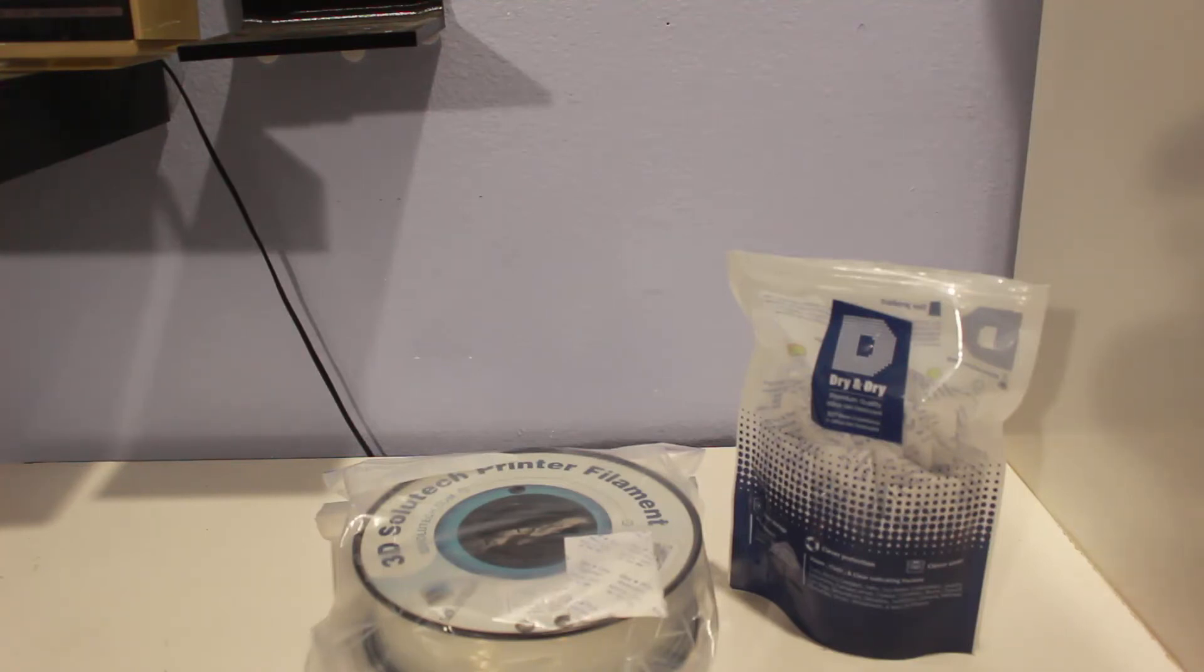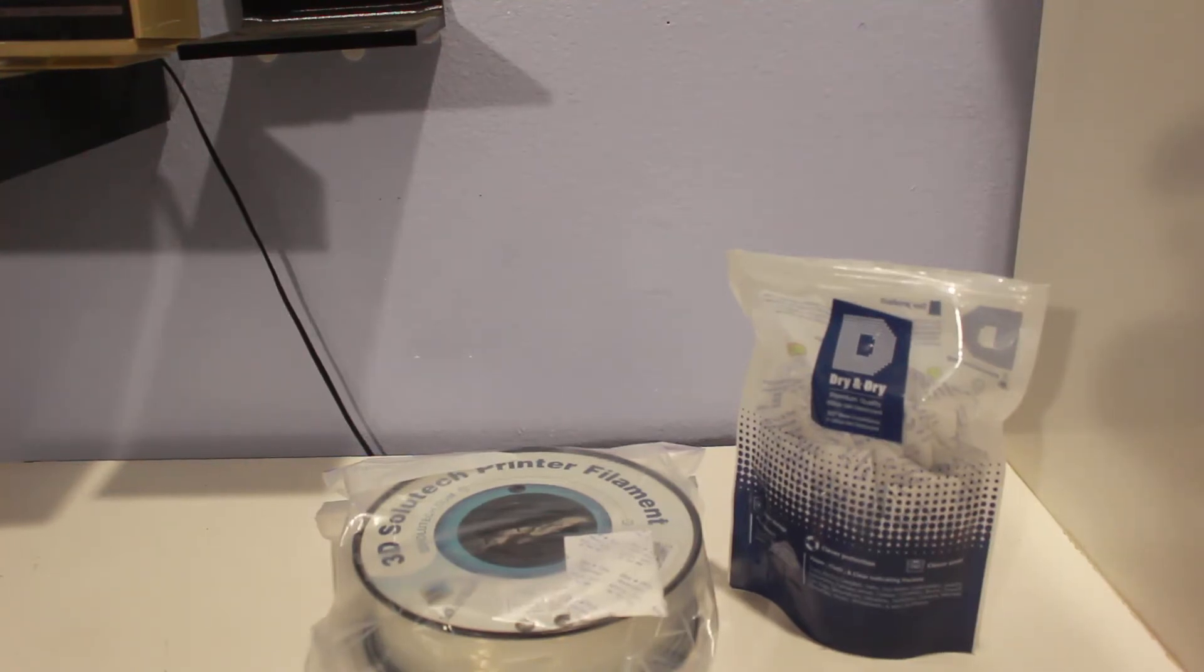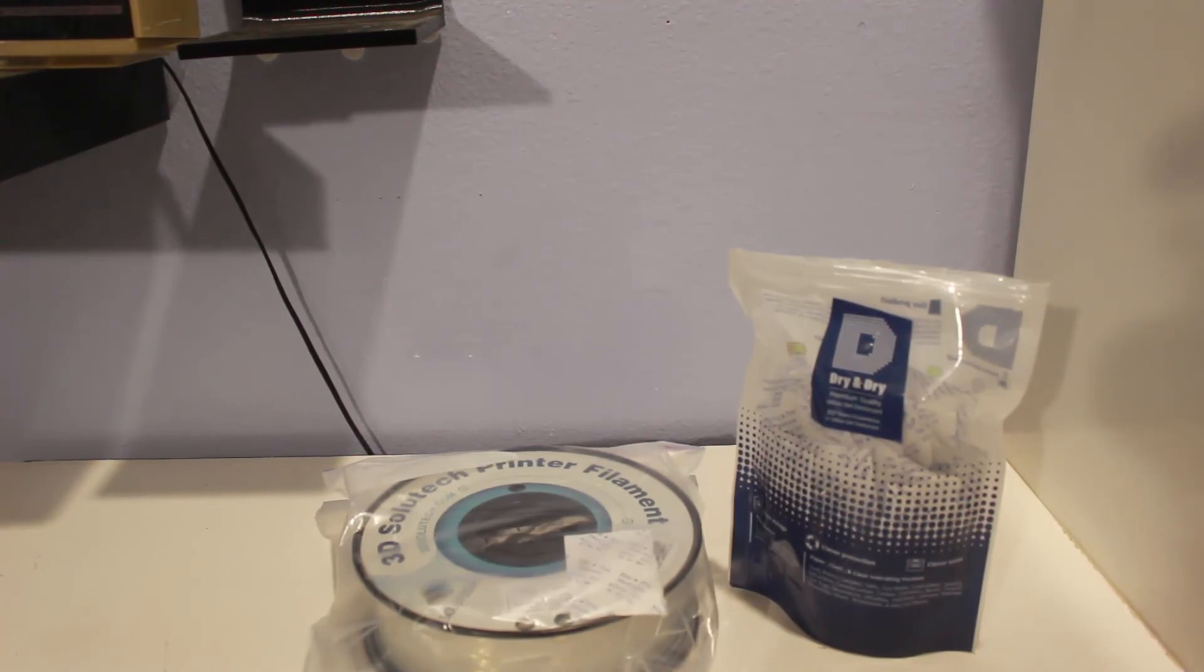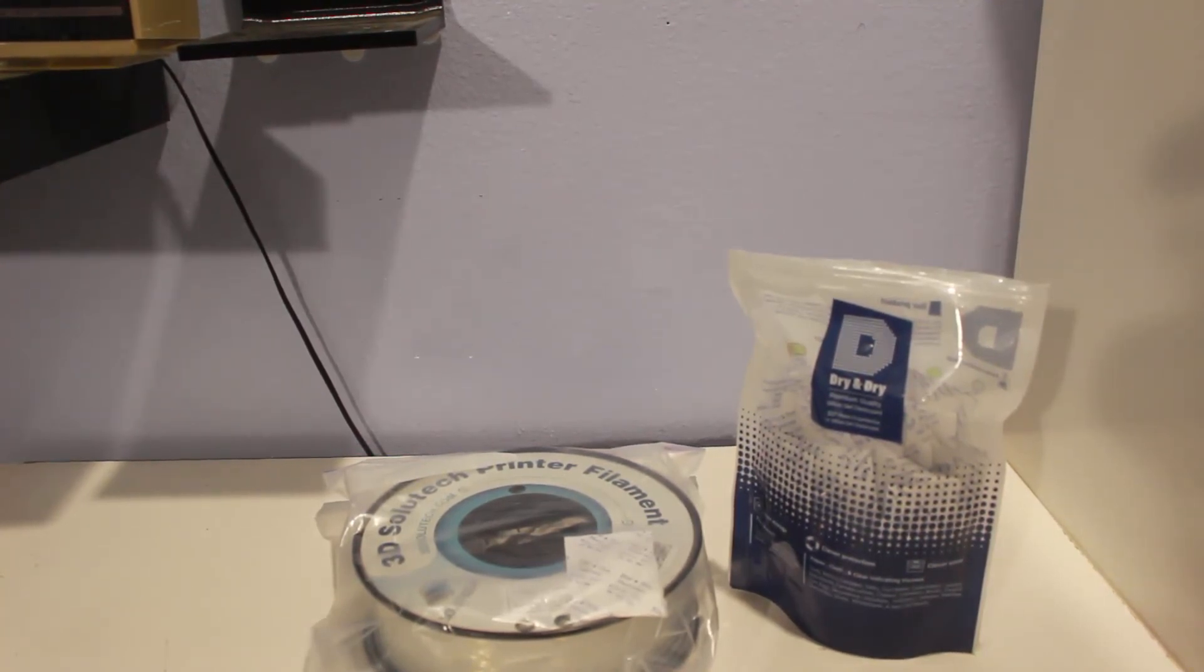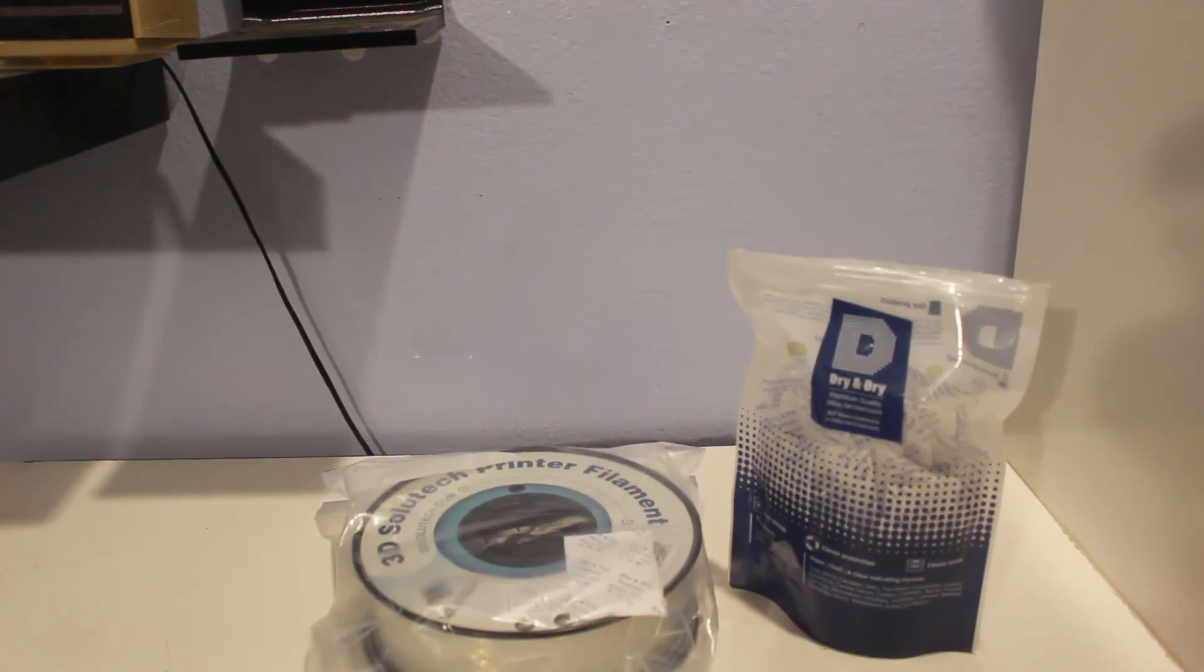So leave a comment, let me know what you guys think. Maybe if you guys have more suggestions of how you store your filament, please leave that in the comment as well. Thanks guys.